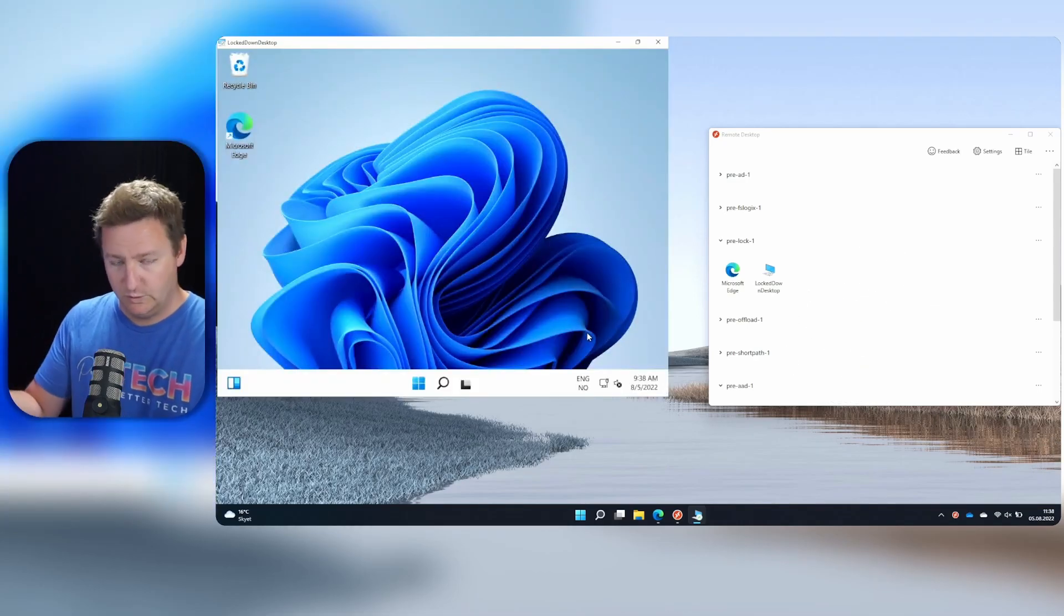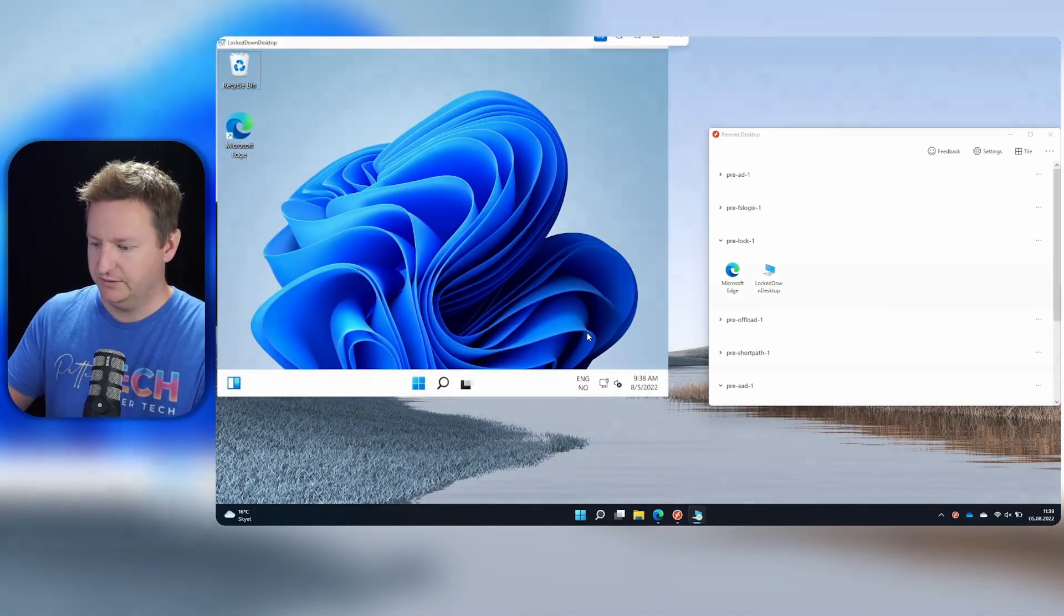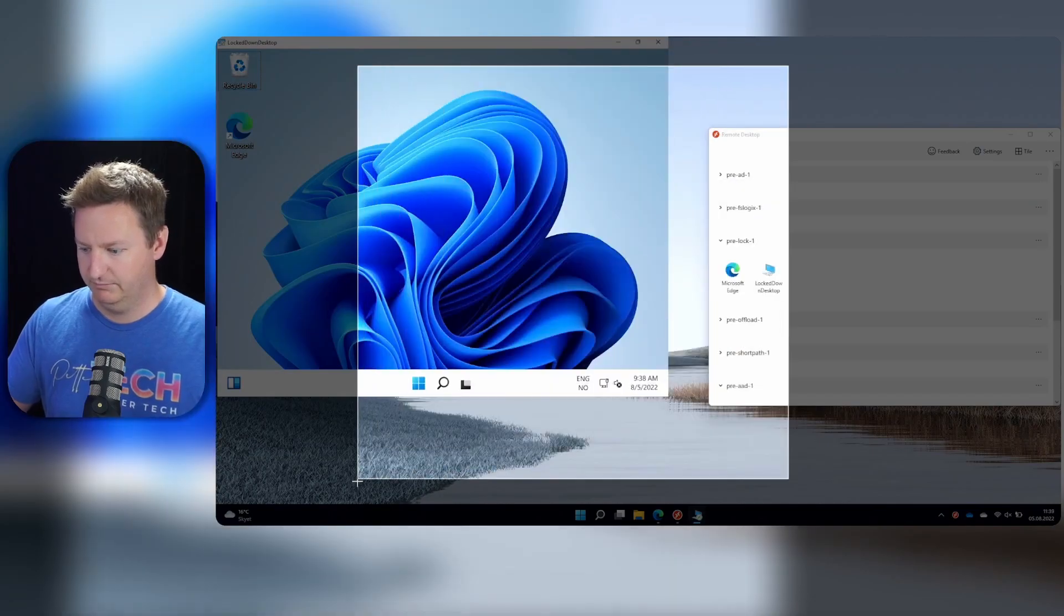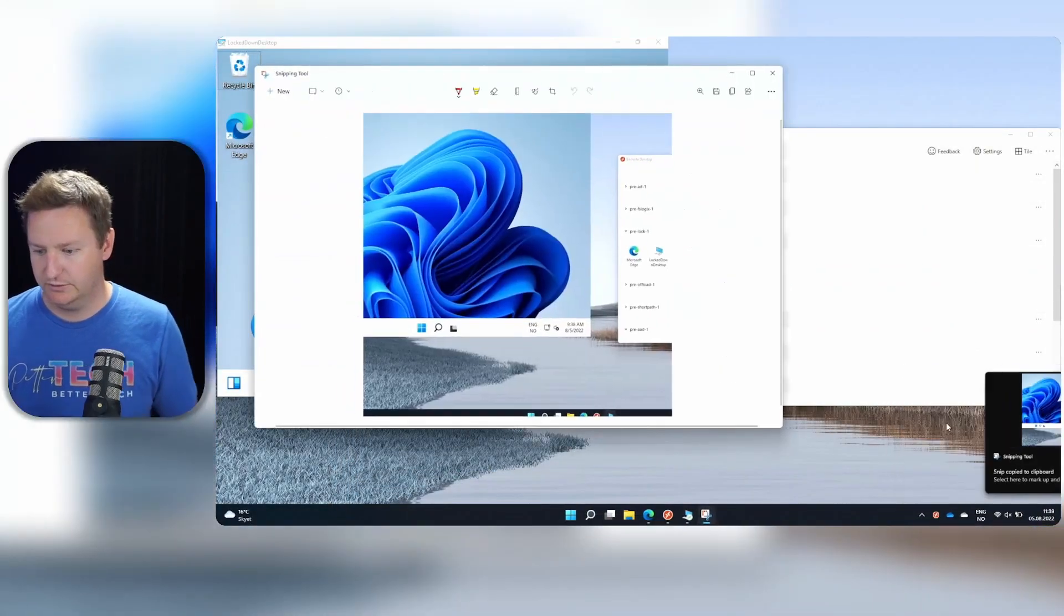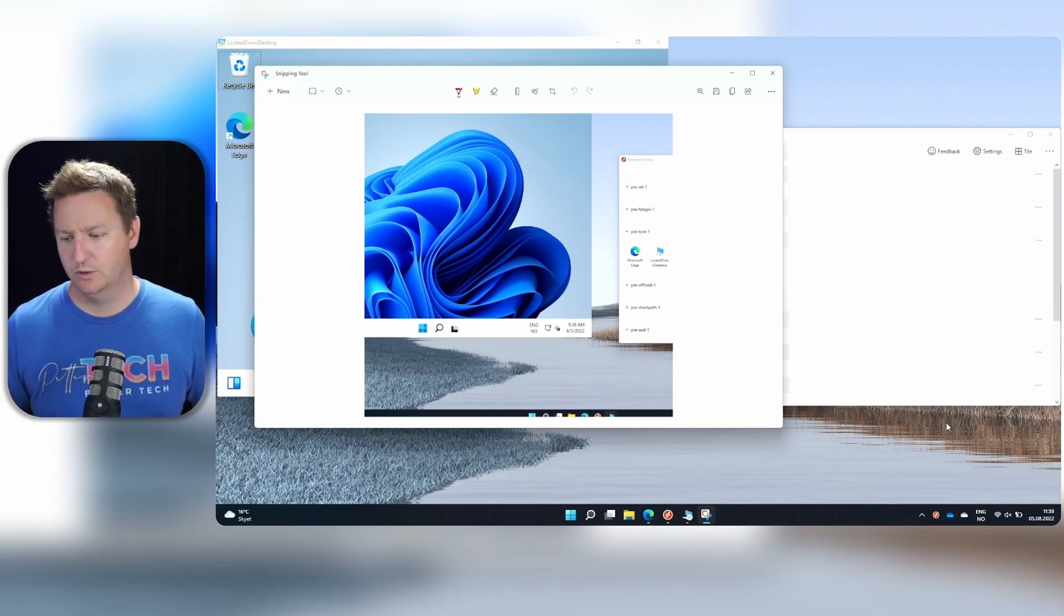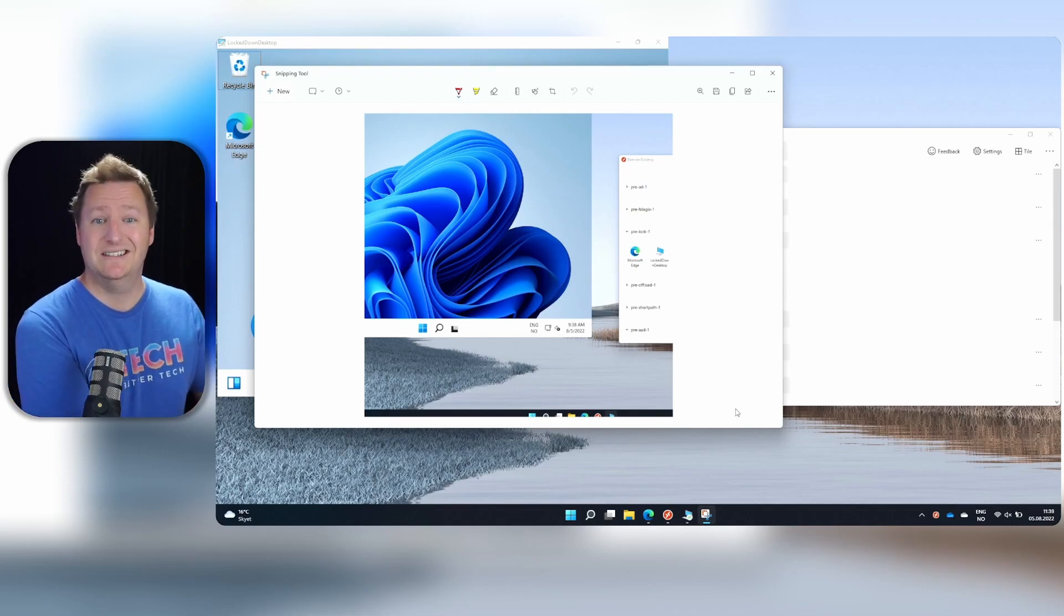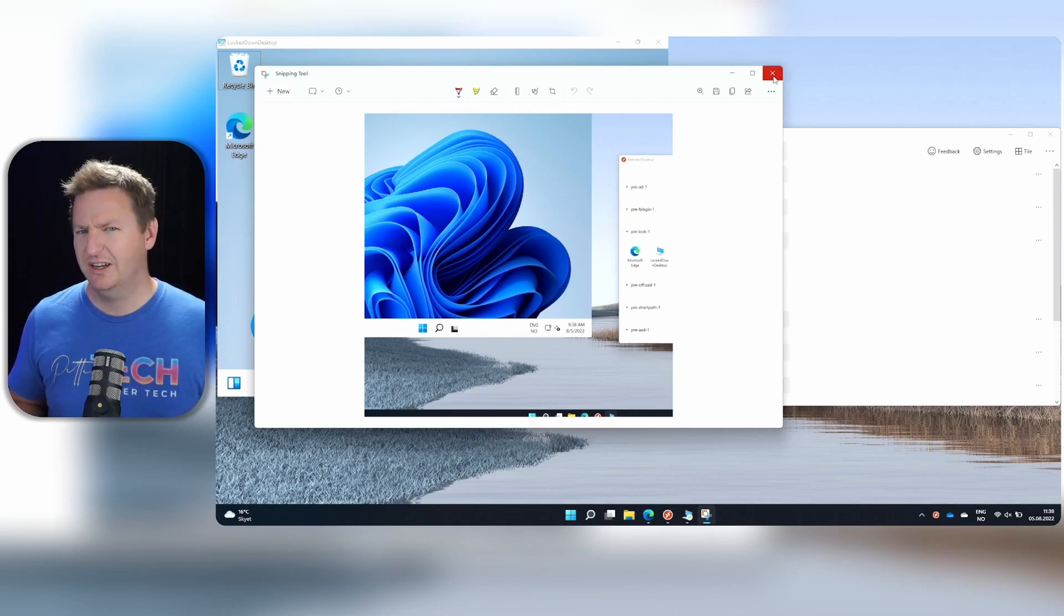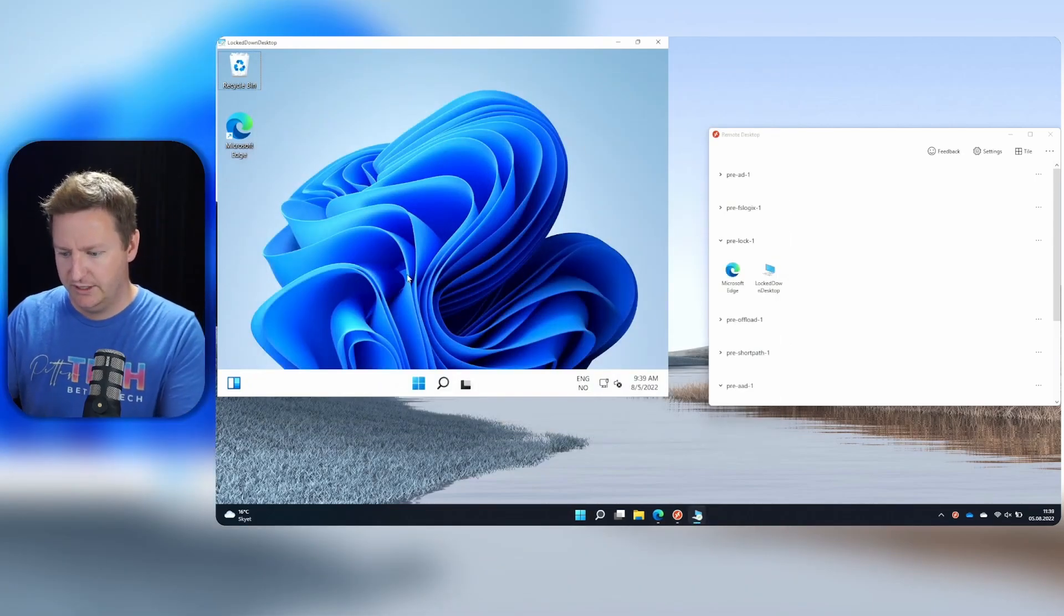So quite normal AVD session. If I try to grab the screen, it looks like this. So I am able to grab screenshots or share the screen in any Teams meeting or Zoom call and both my desktop and whatever's inside my AVD session will be shown. But let's configure screen capture protection so we can remediate this. So I'll close that.